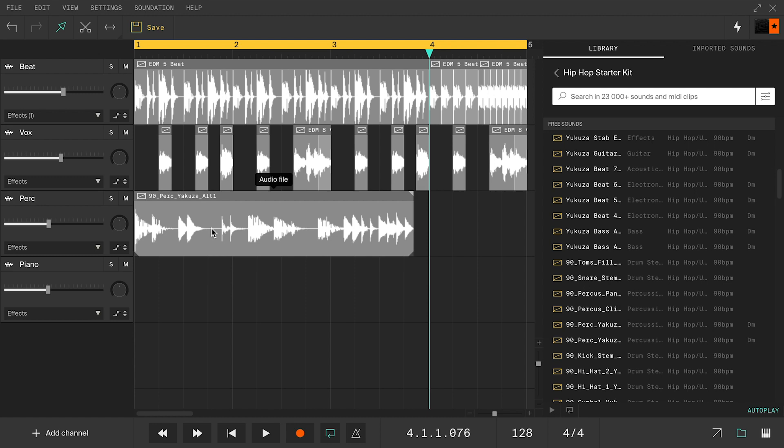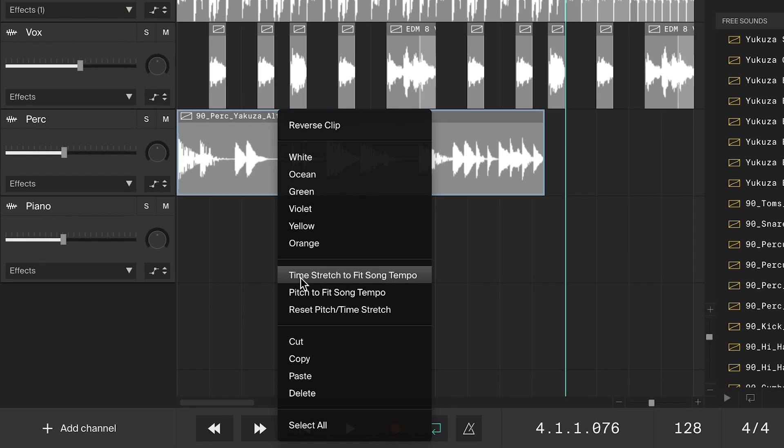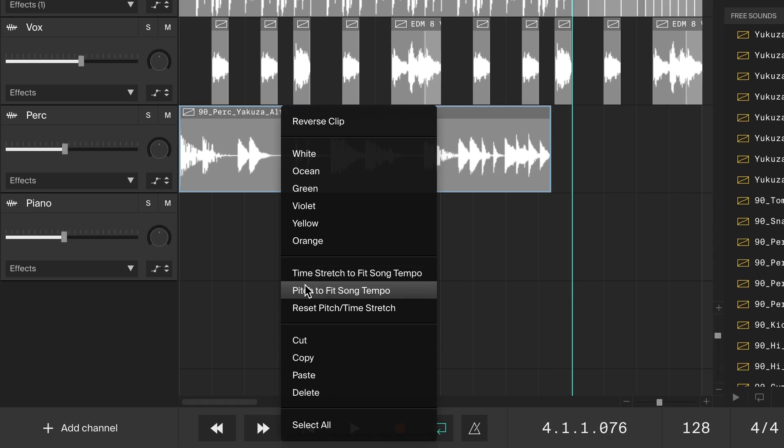The easiest way to make a loop fit the project's tempo is to right click on the clip and choose time stretch, or pitch to fit song tempo.